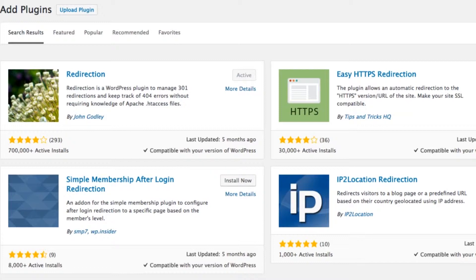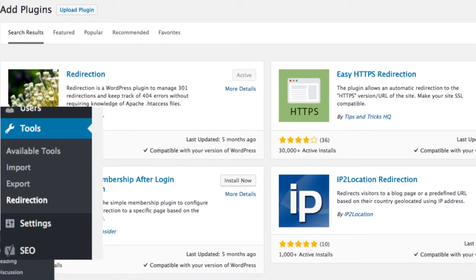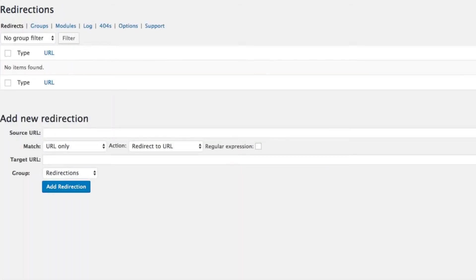The first one we're looking at is the plugin version. I use a plugin called Redirection. So you just go to Add New Plugin in WordPress and search for Redirection. It should come up as the first one with a picture of a flower. You just add that and activate it like you would with any normal plugin. And then you get a settings menu under Tools. Go to Tools on the left-hand side of WordPress and then scroll down to Redirection. In there, you'll have a list of pages you've already redirected if you've added this plugin before.